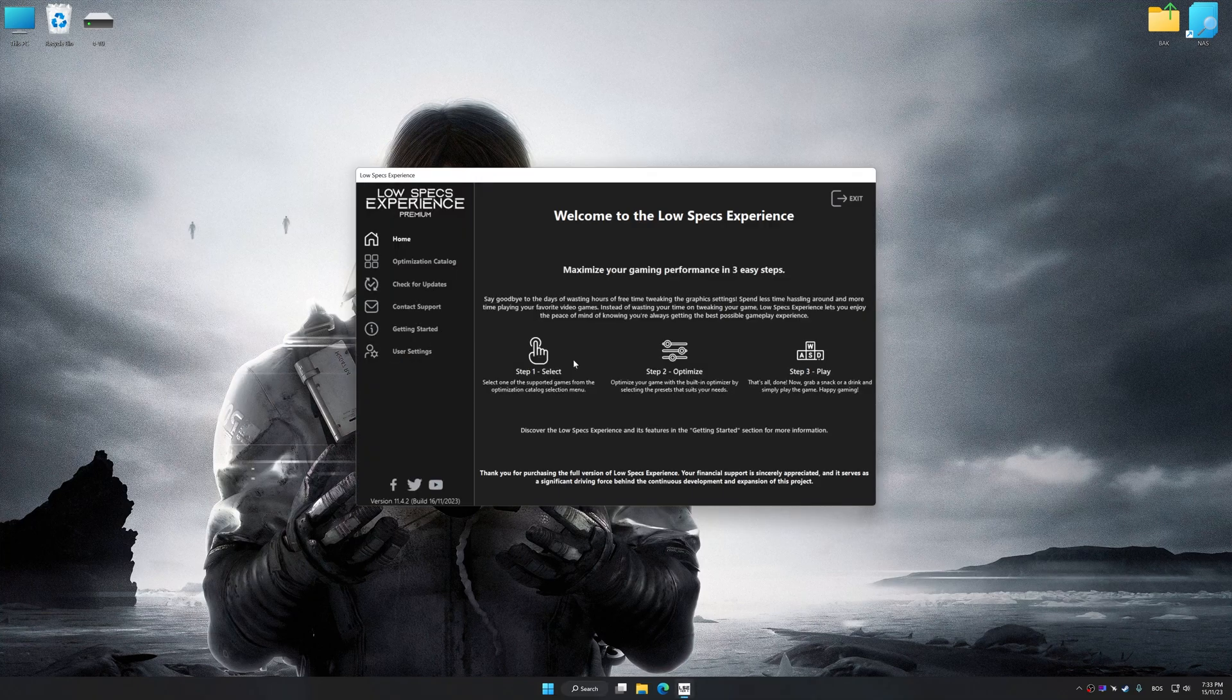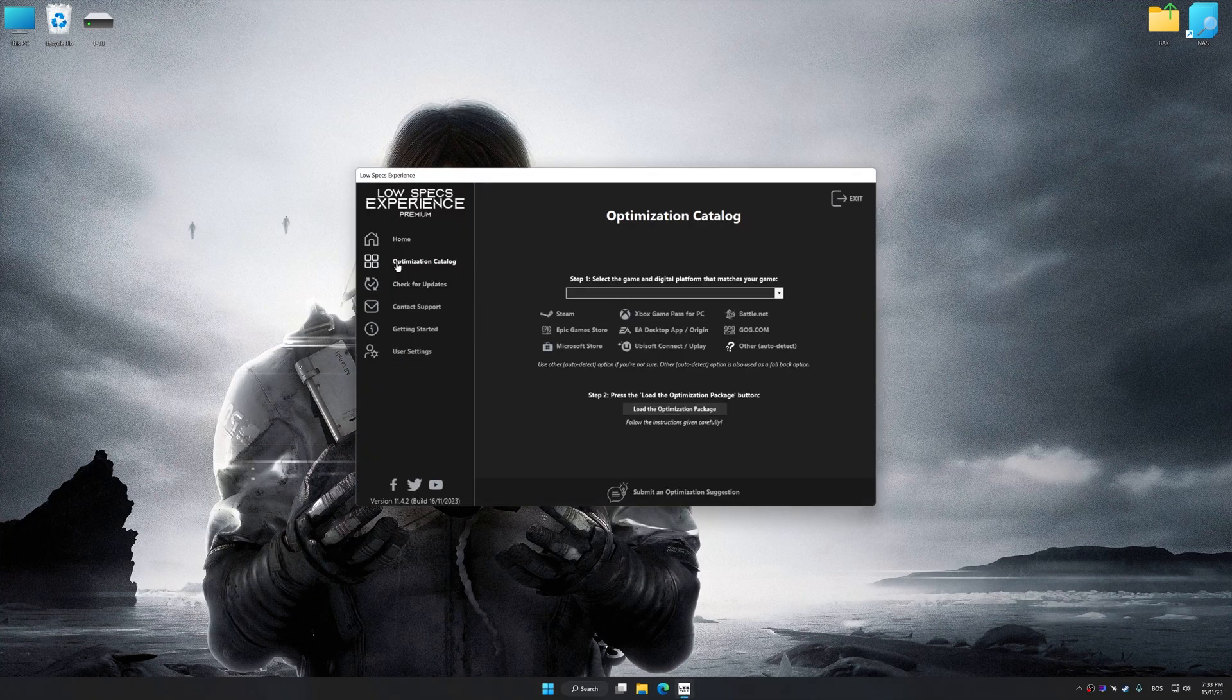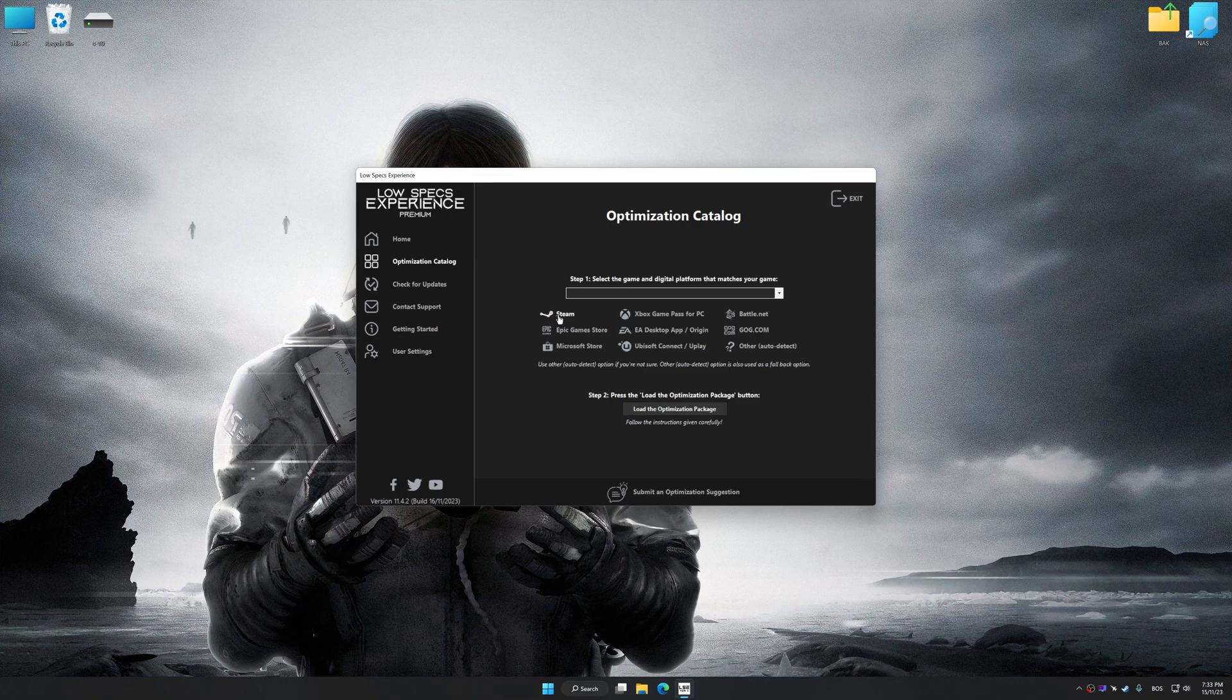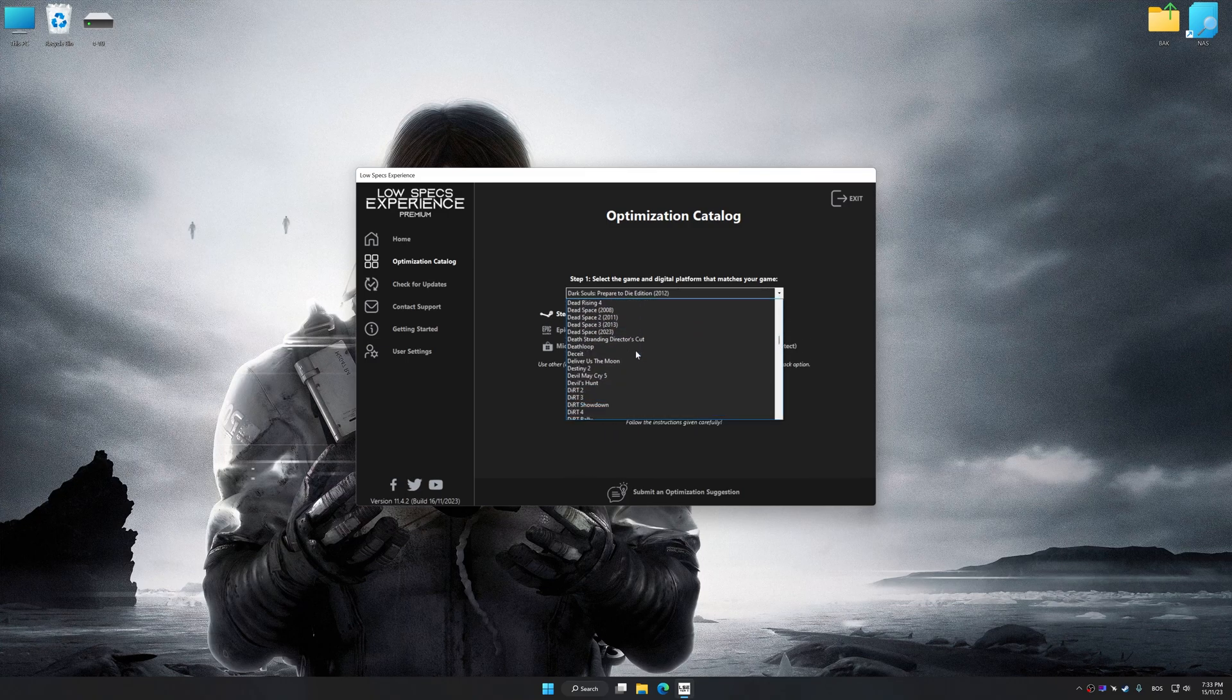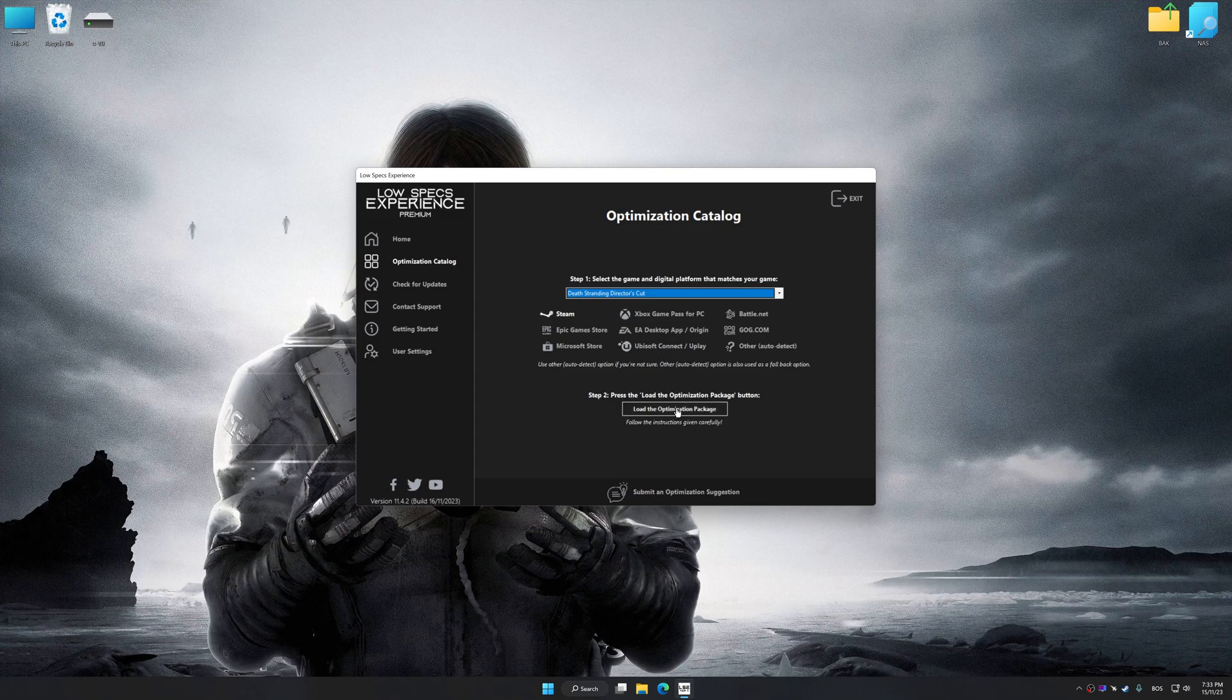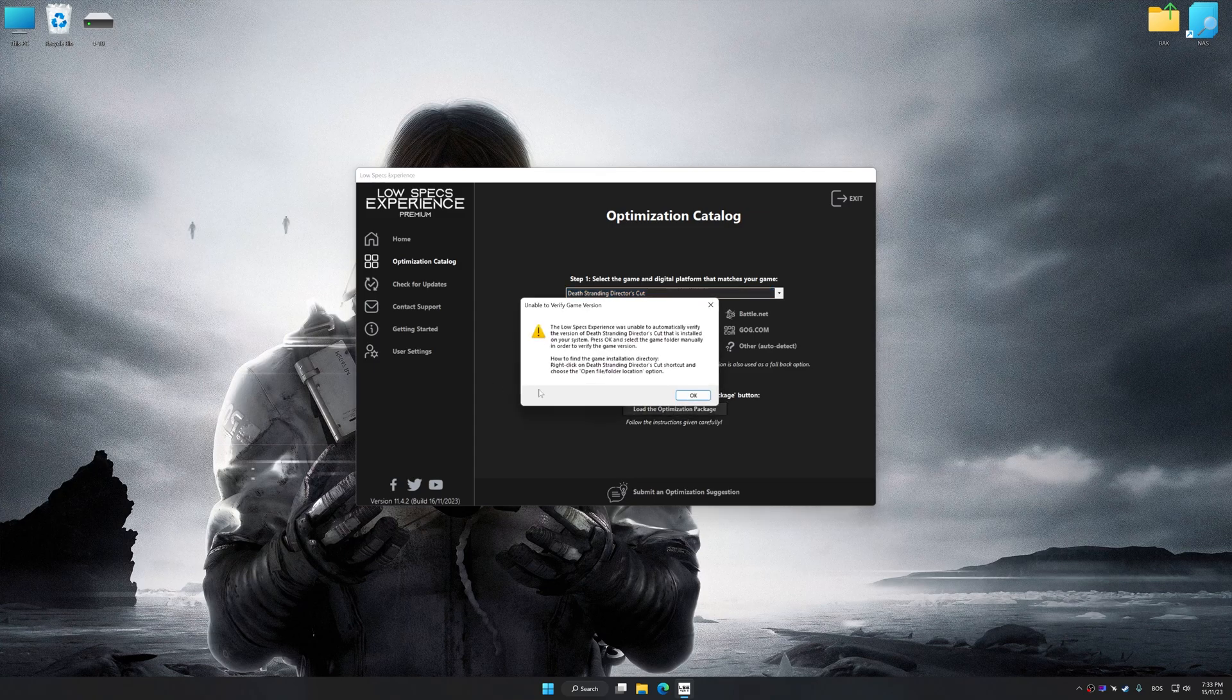Now, select the optimization catalog. Select the applicable digital platform. And then select Death Stranding Director's Cut from this drop-down menu. Once done, press the Load the optimization package button.